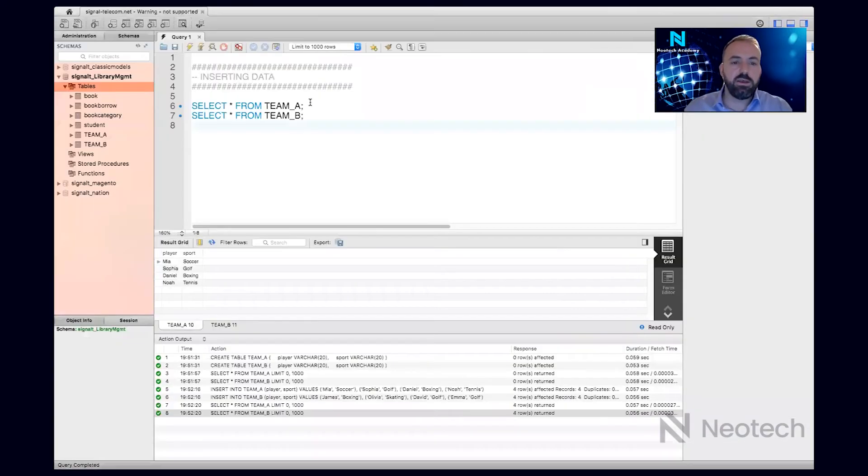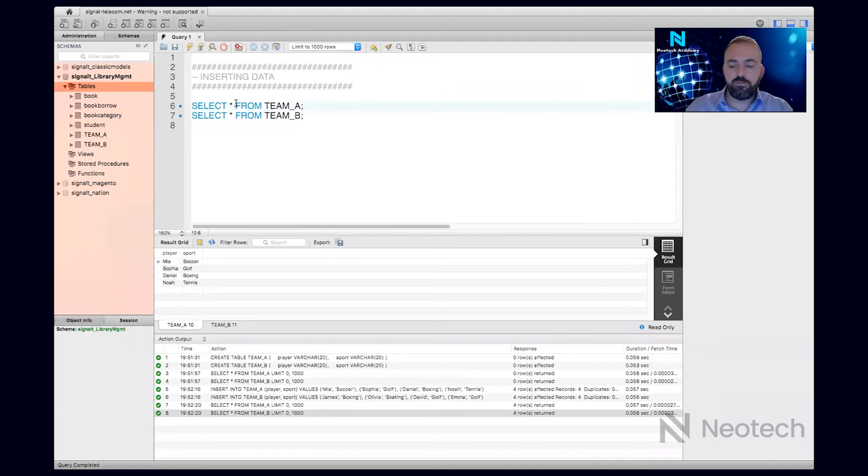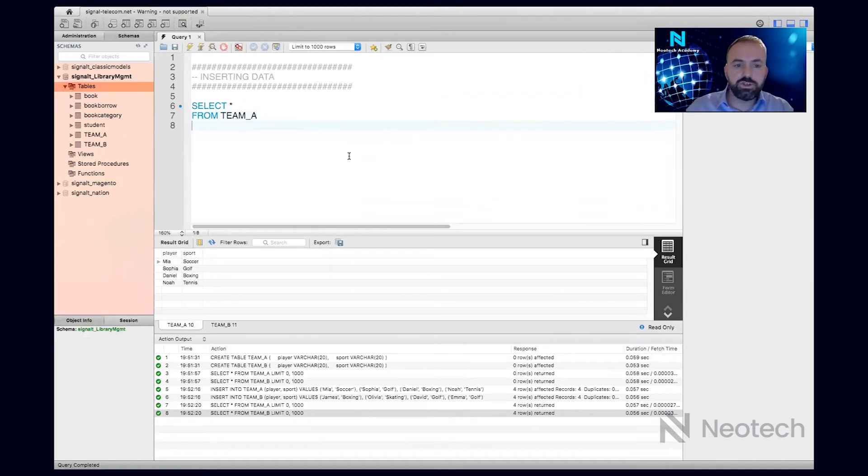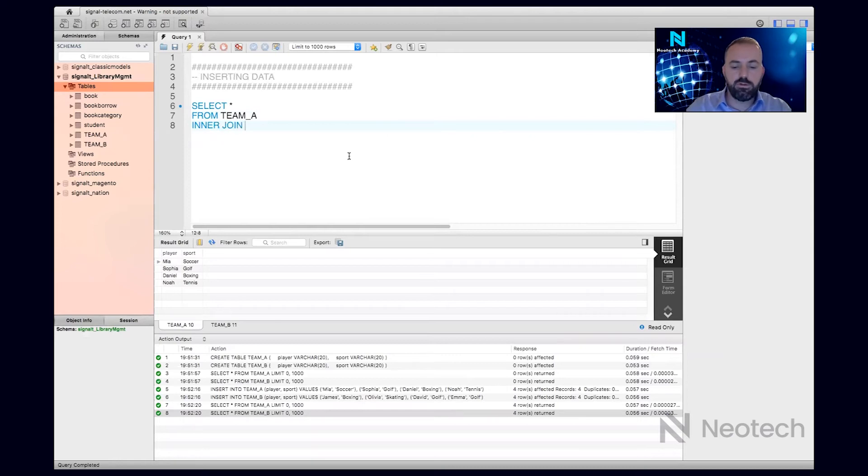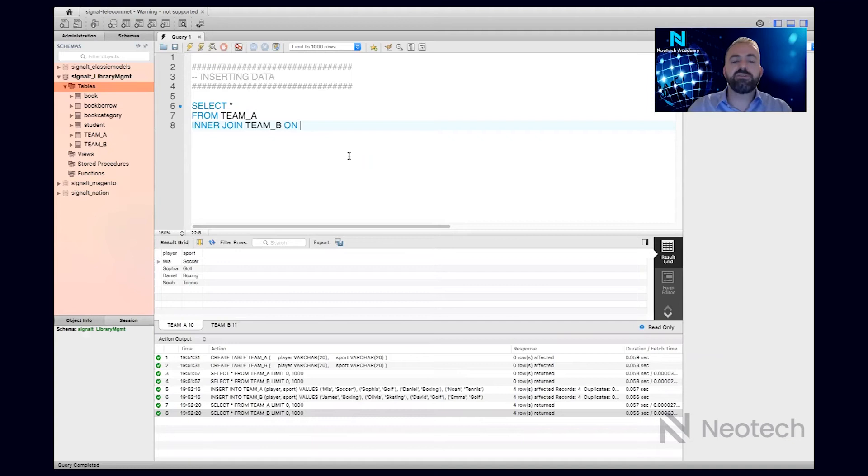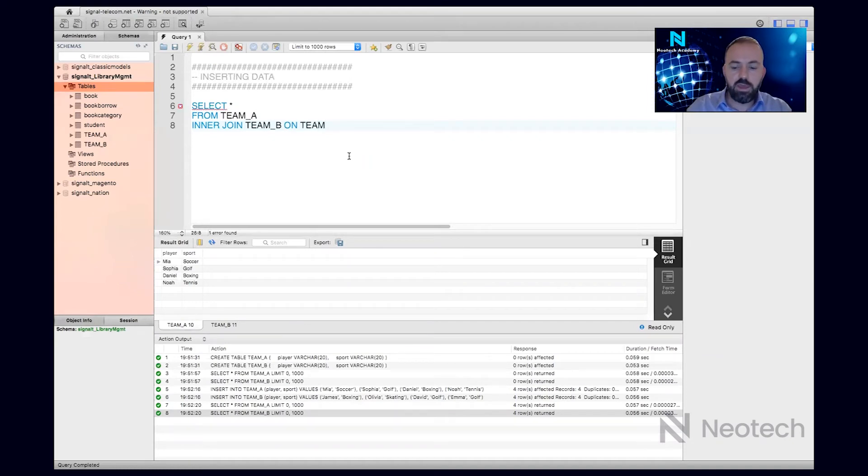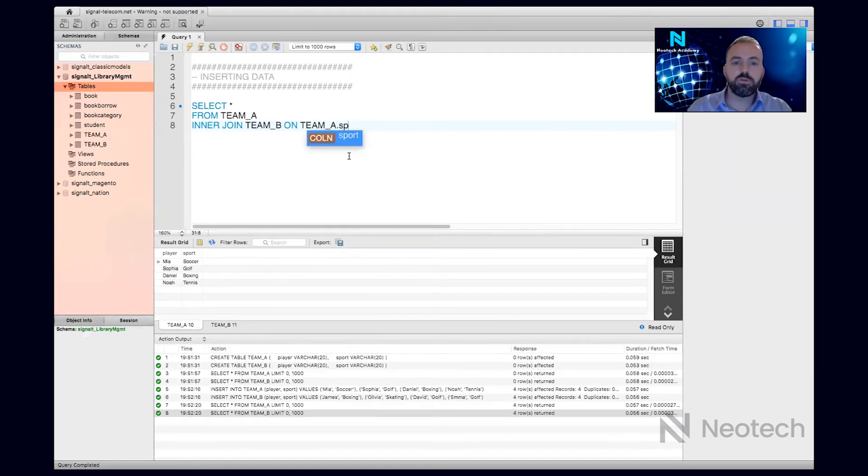So let me go here and say, let me get all the data from Team A, inner join Team B, and then on a specific condition. The specific condition is Team A dot sport - so the sport is the same in both teams - Team B dot sport.